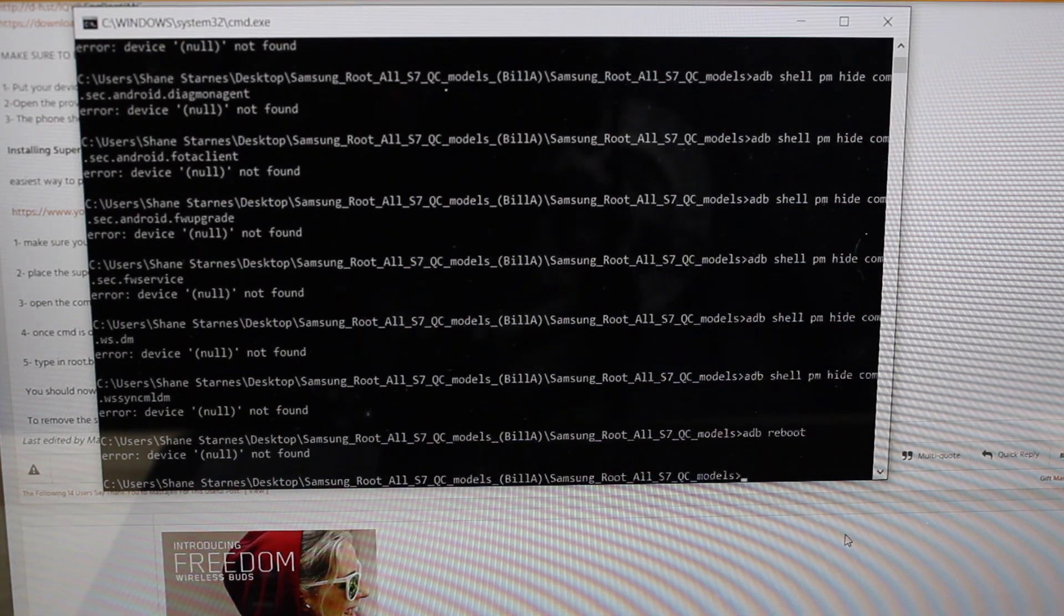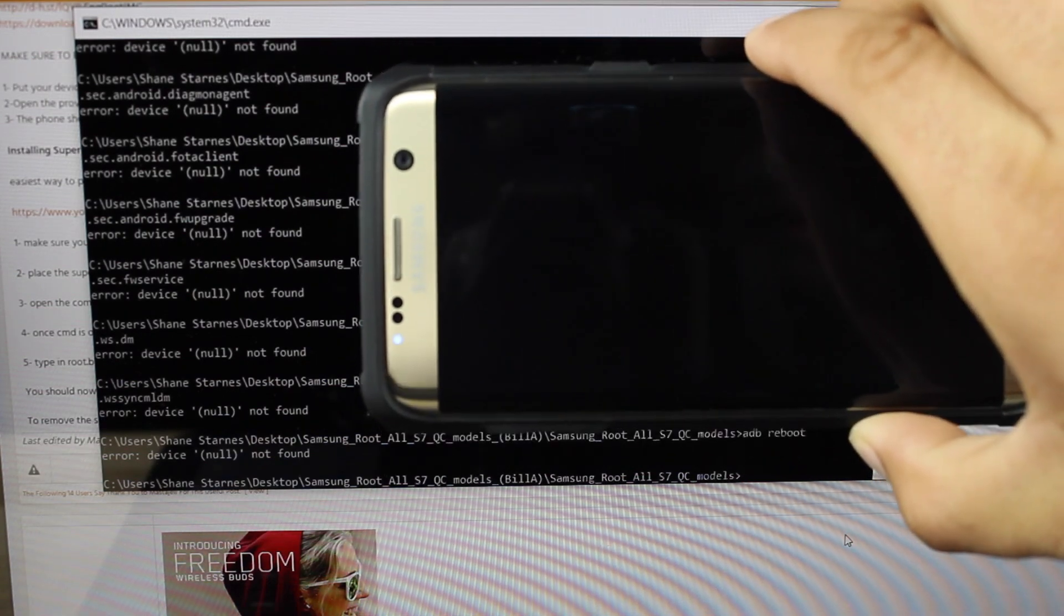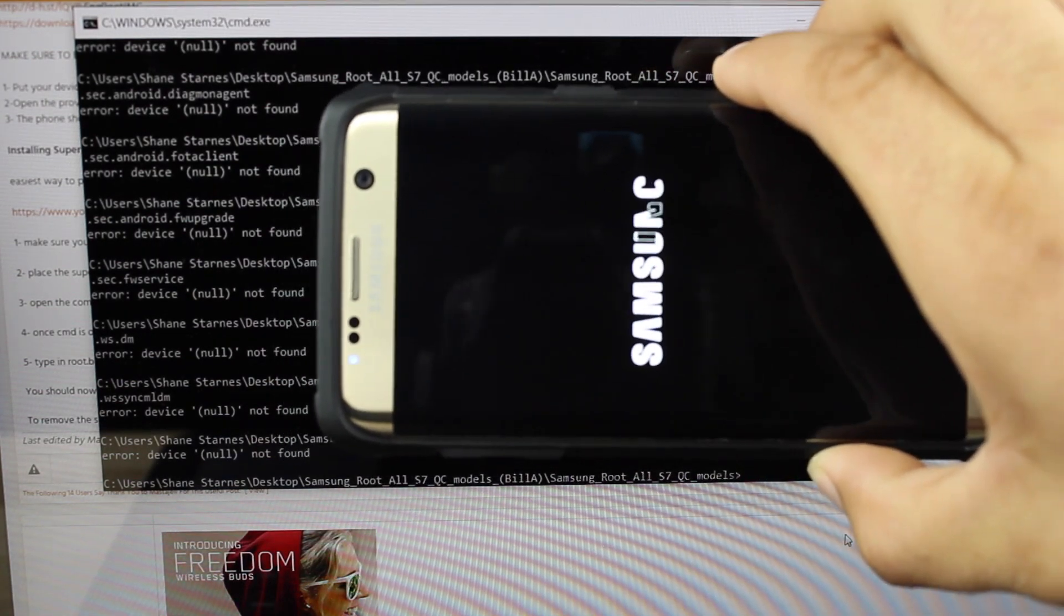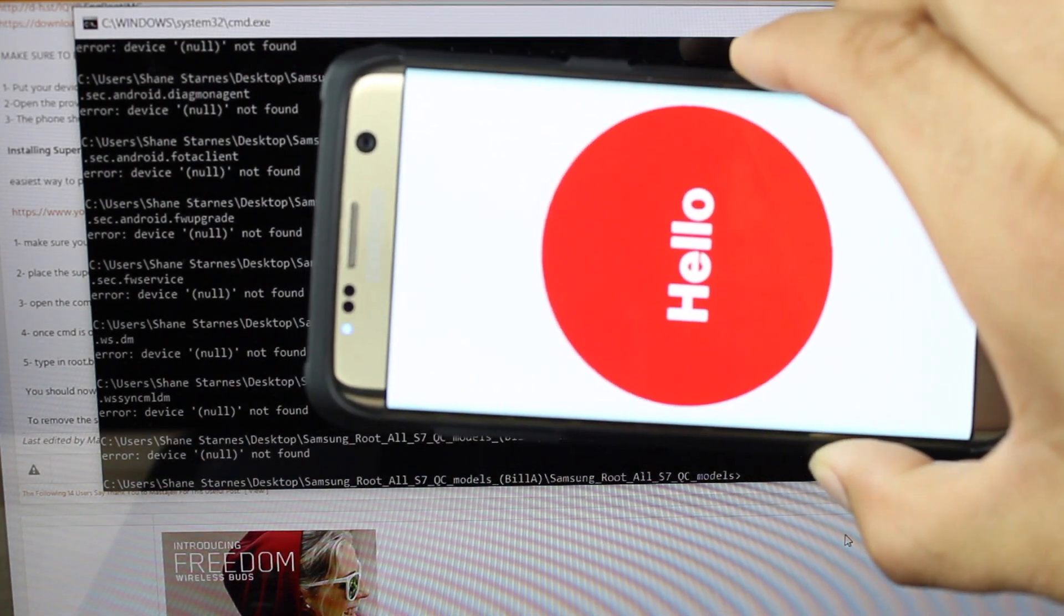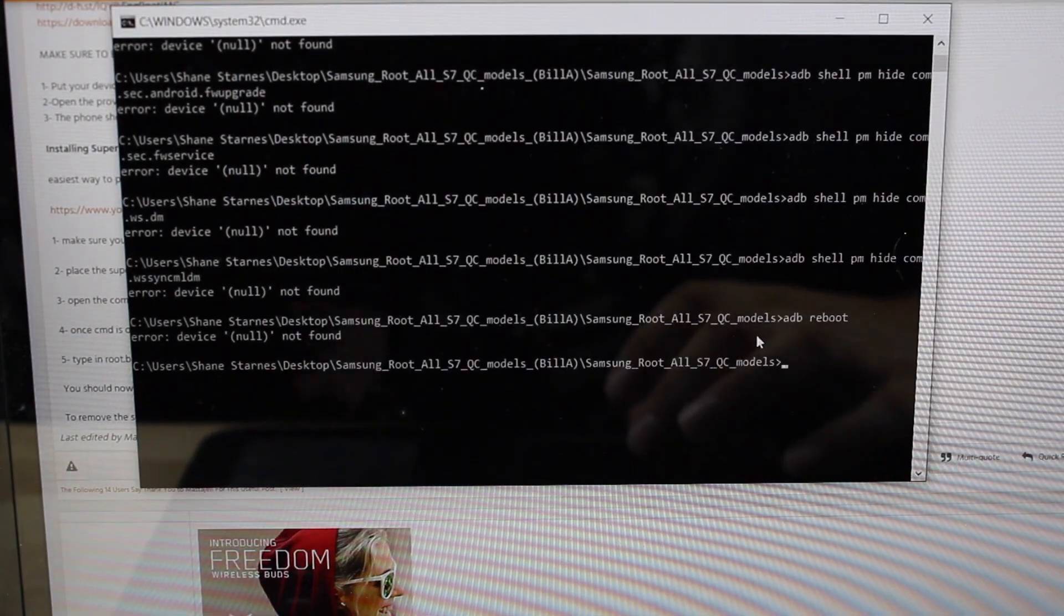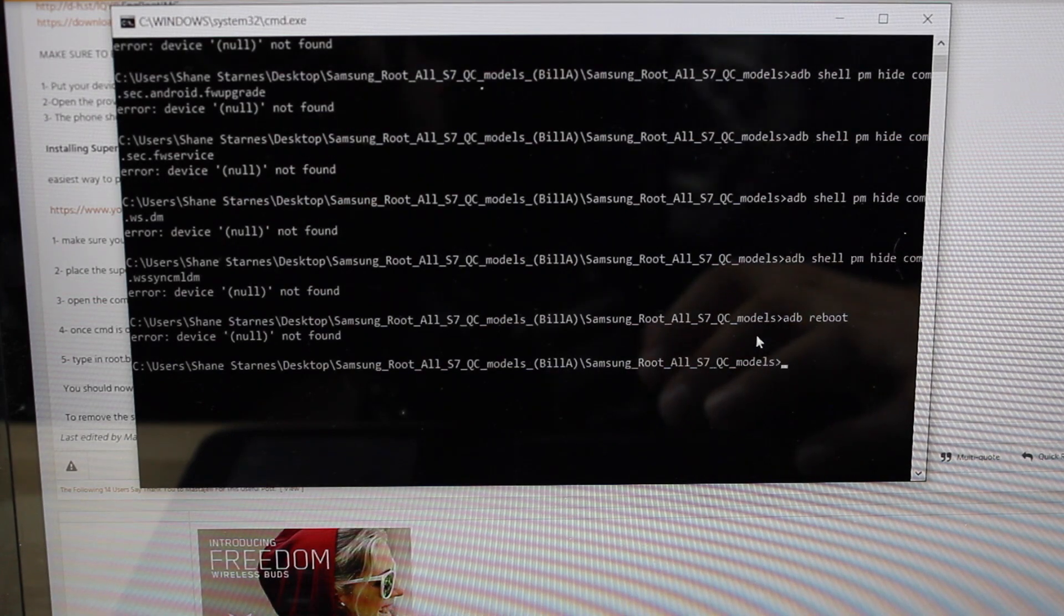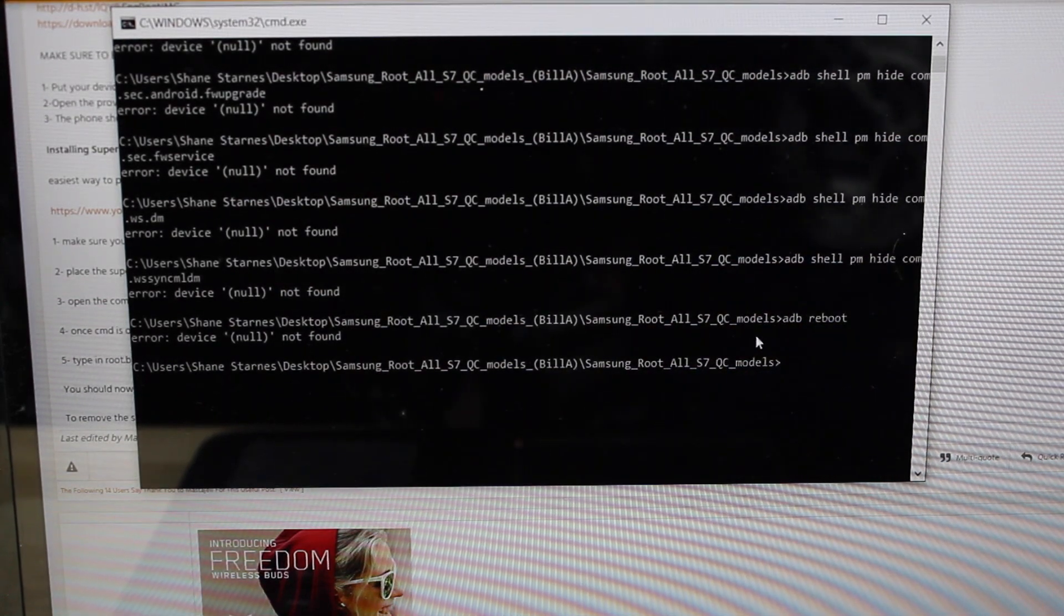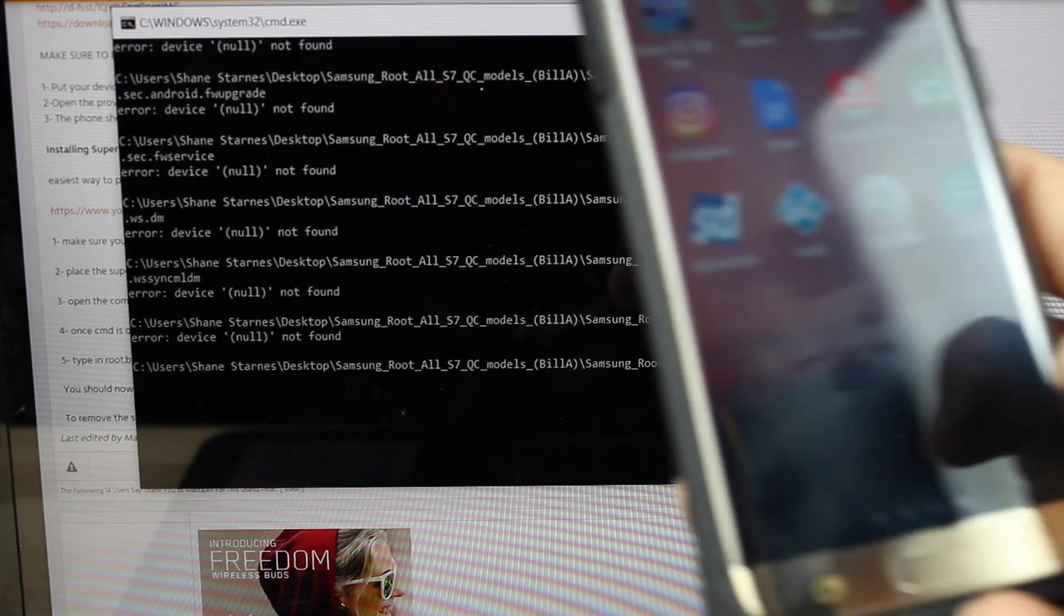Alright so your phone is going to reboot itself and once the phone is rebooted you should have superuser on the phone and you should have root for your device. So whenever I type the root.bat command you do want to make sure that USB debugging is enabled on your device. I noticed that it said there for a second that it was just waiting for device.